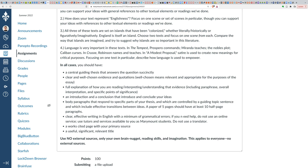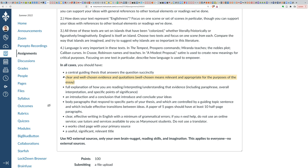So proceed accordingly. In each case, with whatever topic you choose, you want to make sure that you have a central guiding thesis that answers that question. You want to make sure that you have clear and well-chosen evidence in quotations. What does that mean? Well-chosen in this case means that if you're talking about language in Crusoe, you're choosing a passage that has to do with language in Crusoe. You're not choosing a passage that is sort of adjacent to that or unrelated to that or maybe even really far away from it but still sort of tenuously related. You want something that's directly, clearly related to your topic.